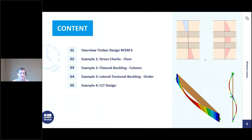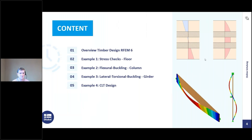Here is today's content. We begin with a short overview of our add-ons in RFEM6 related to timber design. Then we will go into RFEM6 and work through some small examples. Example one is a simple stress check on a floor beam, example two is buckling design for columns, example three is lateral torsional buckling on a girder, and example four is CLT design on a surface.